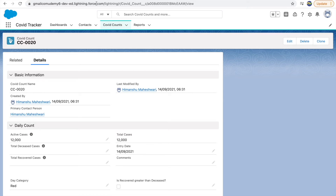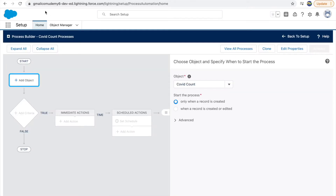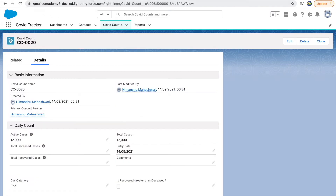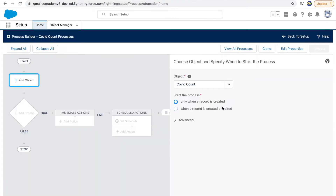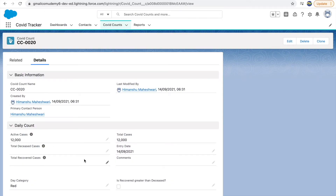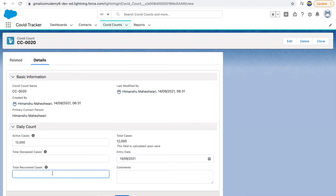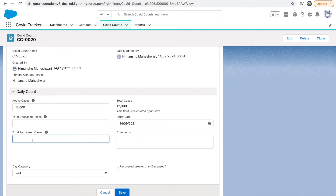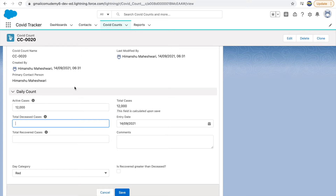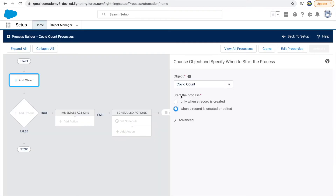When would you want your process builder to execute — only when the record is created, or when it is created or edited? The second one, because when you have an existing record and you change the number of recovered cases, you might also want to uncheck this box if recovered cases drop below deceased. So both for creation and updates we want to start this process. I'll click on that option and click Save.